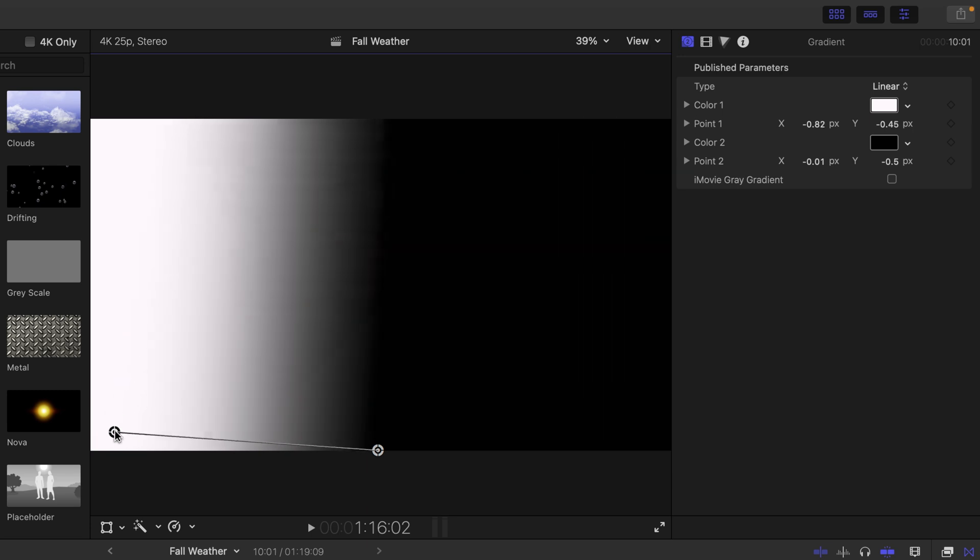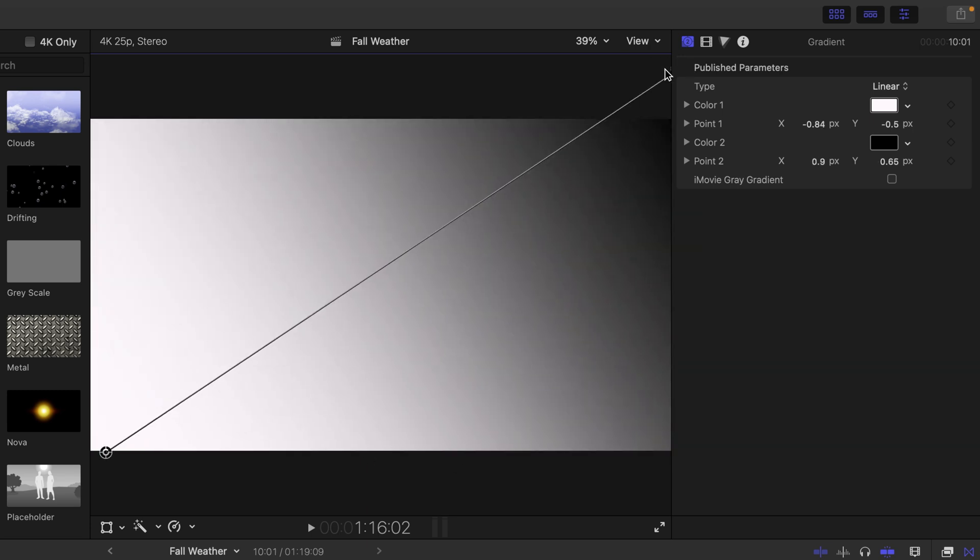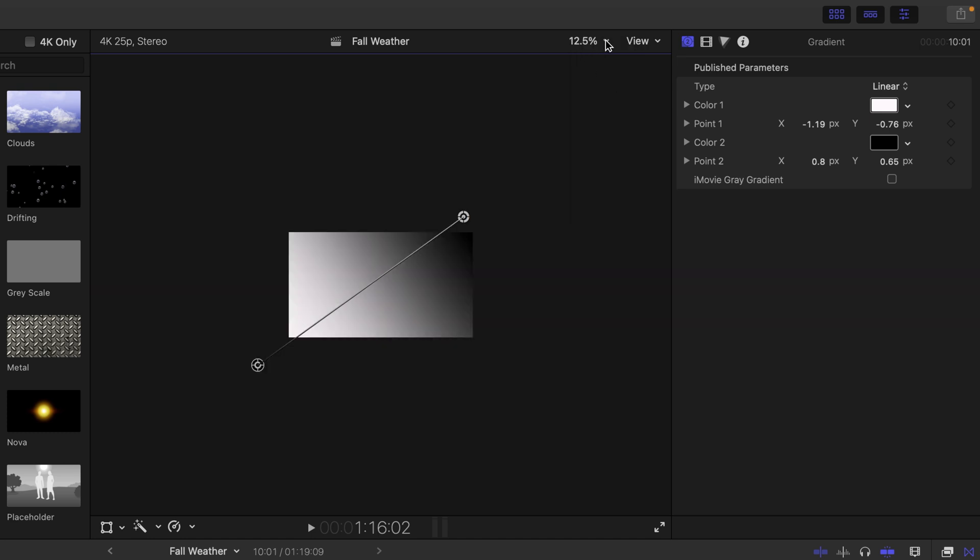I'll also change using the on-screen controls how this linear gradient takes place. And if I zoom out here by clicking on these controls, I can drag these even further.